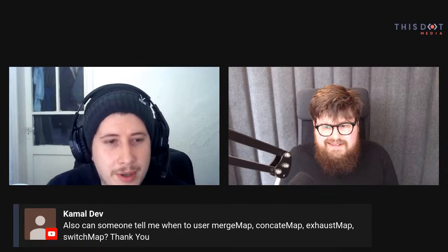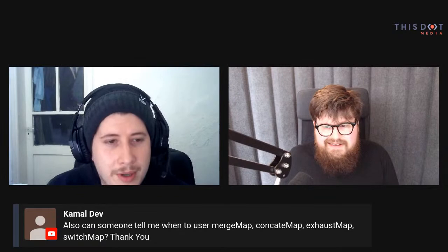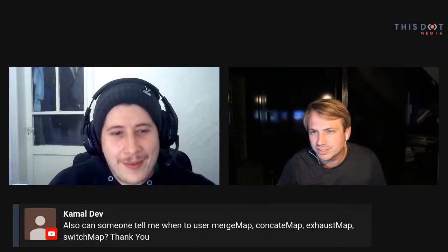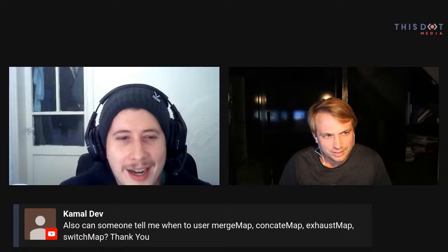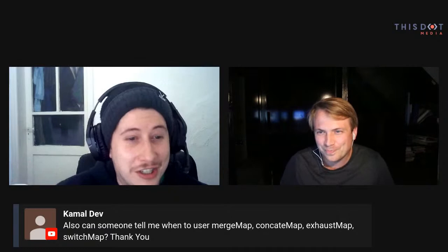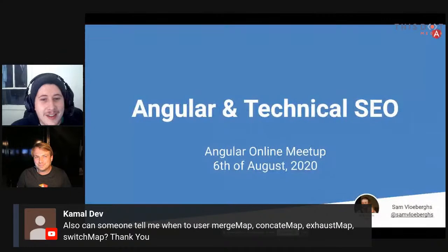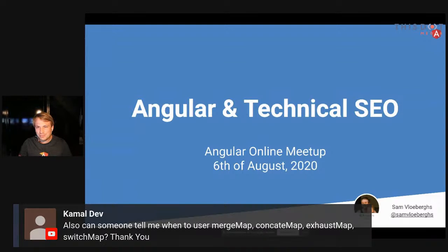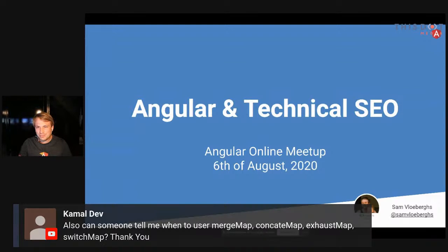Thank you Sam. Hi everybody, welcome and thanks for joining my talk today on Angular and technical SEO. Thanks a lot to this.media for the invitation and organization of this online broadcast. Let me start with a short story. Imagine you're coding like a ninja, you've been working on this big project for a long time together with an awesome team. Finally the end is near and a big release is coming — but suddenly a wild SEO expert working on your project appears.